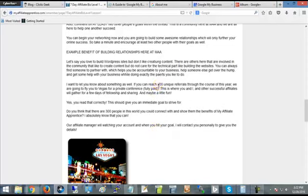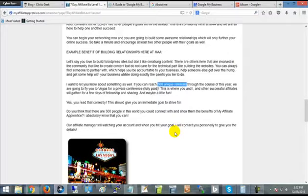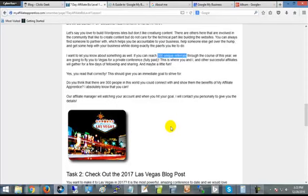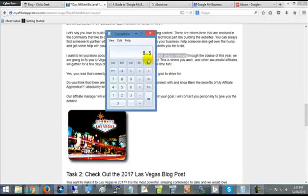Additionally, if you make 300 unique referrals from this Seven Day Affiliate Biz program over the next year in 2017, we're going to fly you to Vegas so that you and I can spend some time one-on-one together, getting to know each other and giving me an opportunity to help you further your business.